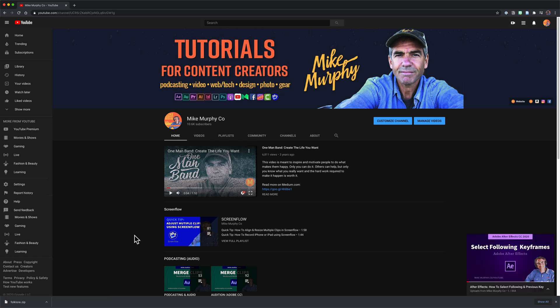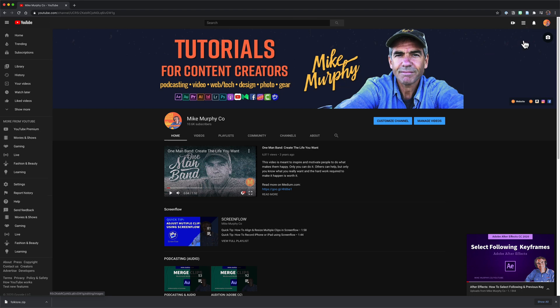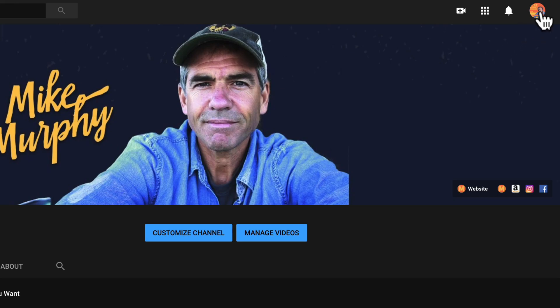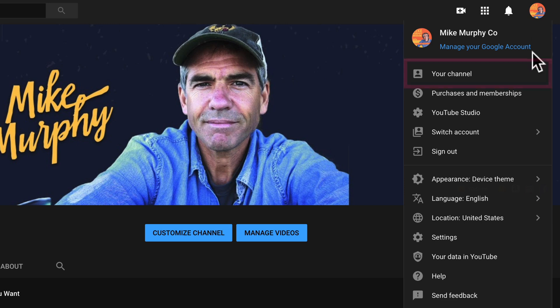In a web browser, go to youtube.com. Make sure that you're signed into your YouTube channel, then go to your main channel's page by clicking on your profile picture in the top right corner and select your channel.